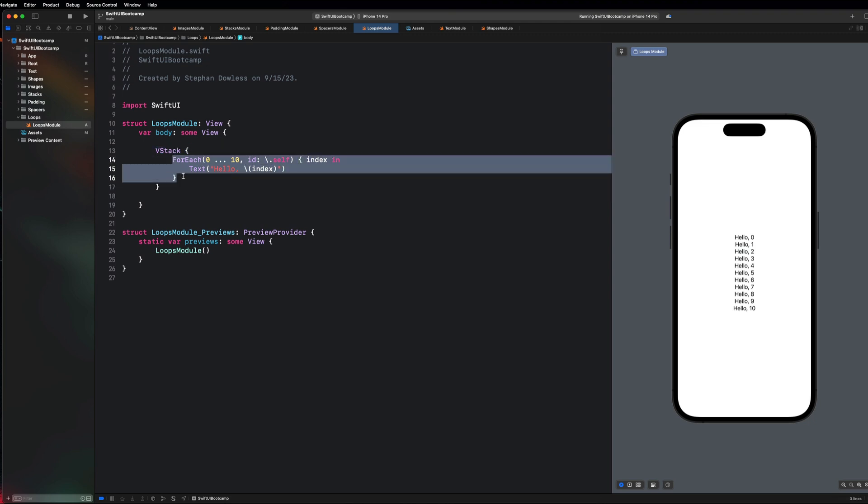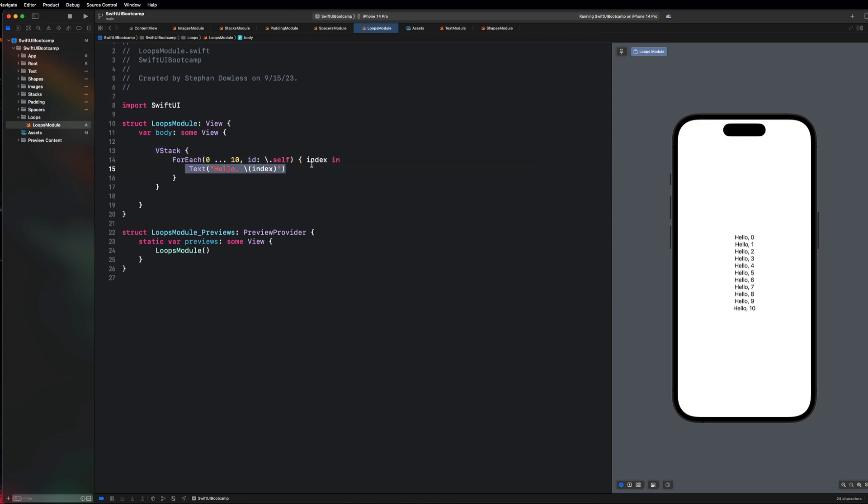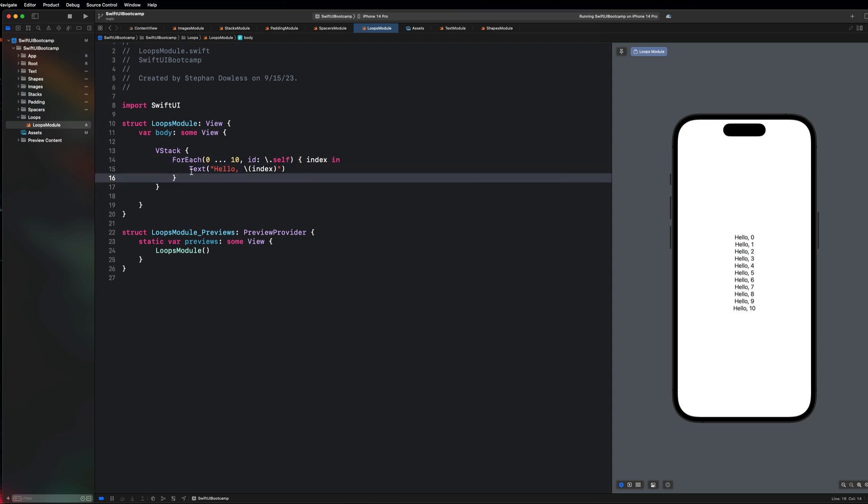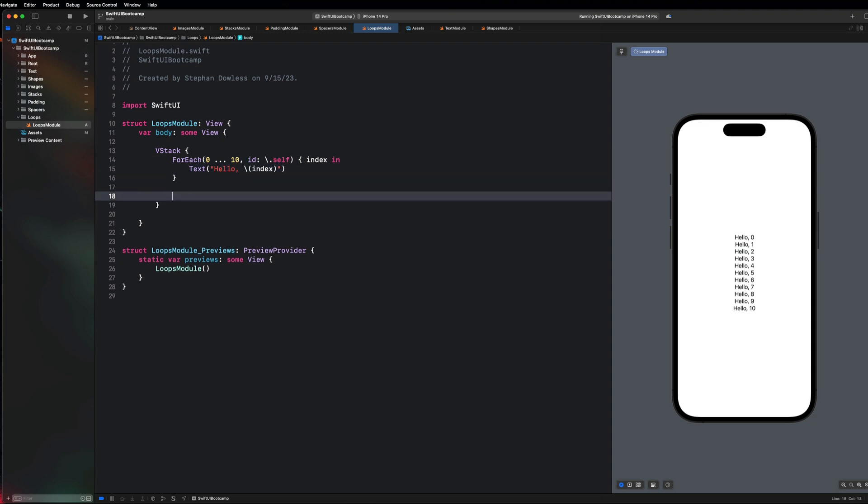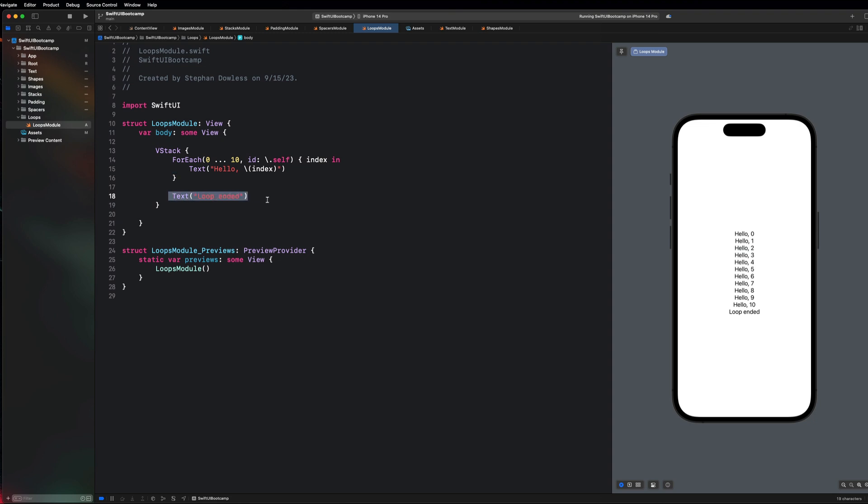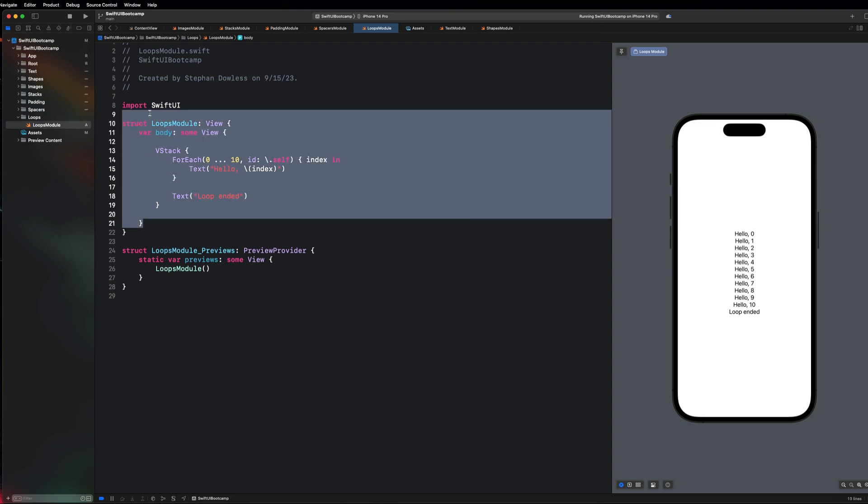This should be pretty self-explanatory if you guys understand what loops are at this point. Basically anything that we add inside of this loop closure is going to get created for us however many times this loop runs. For example, I could add another text component 'loop ended' and it'll run through all of this stuff, create it, and then it will add whatever shows up underneath that. You guys could do the same thing for hstacks and vstacks and all that stuff.